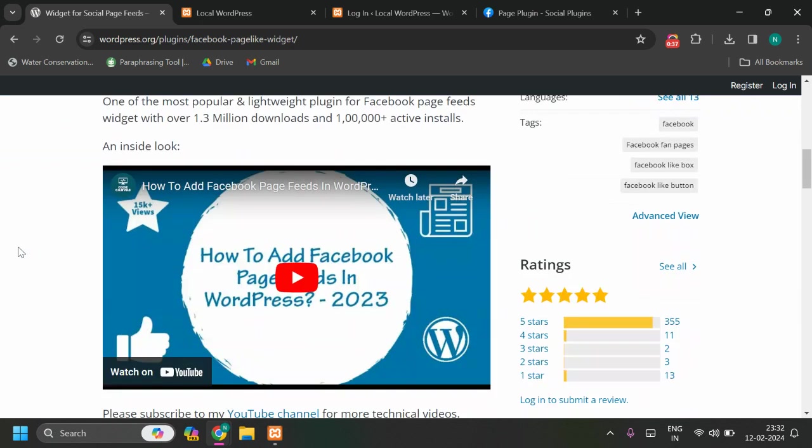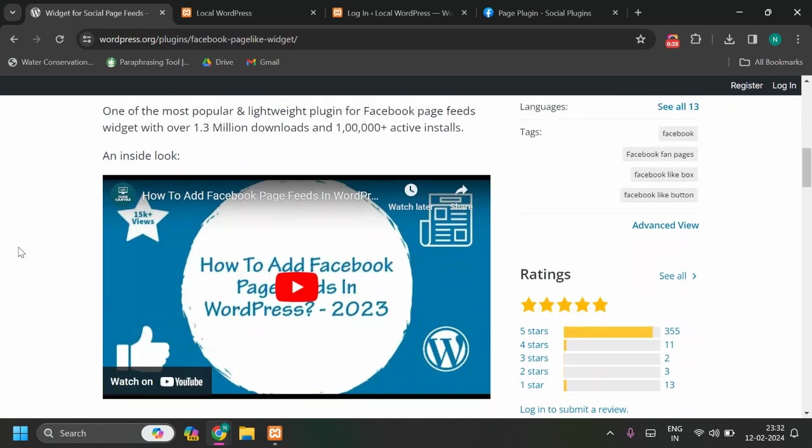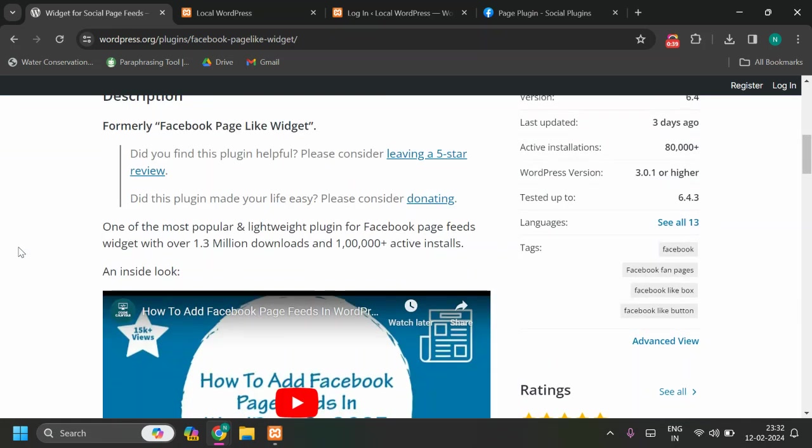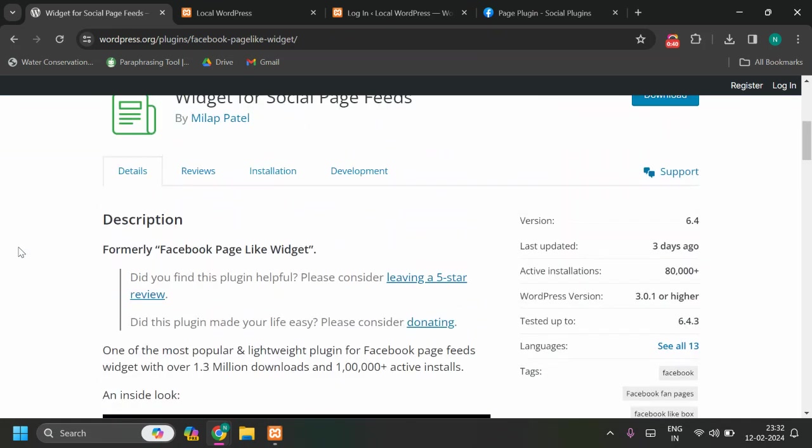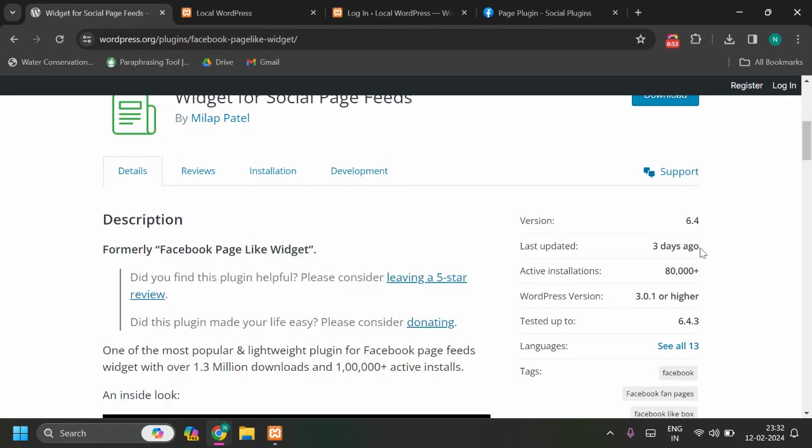First of all, this plugin is now more than 10 years old and I am uploading and updating whatever changes are done by Facebook, and it's working fine. Last three days, I have just updated this plugin and I am going to show step by step how you can configure this plugin in this video.